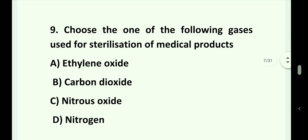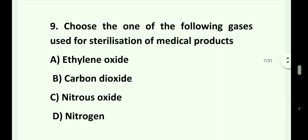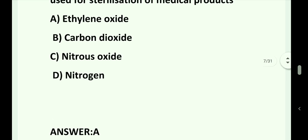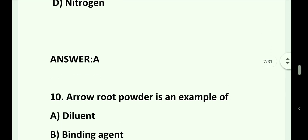Question number 9. Choose one of the following gases used for sterilization of medical products. Option A. Ethylene oxide. Option B. Carbon dioxide. Option C. Nitrous oxide. Option D. Nitrogen. Answer is Option A. Ethylene oxide.